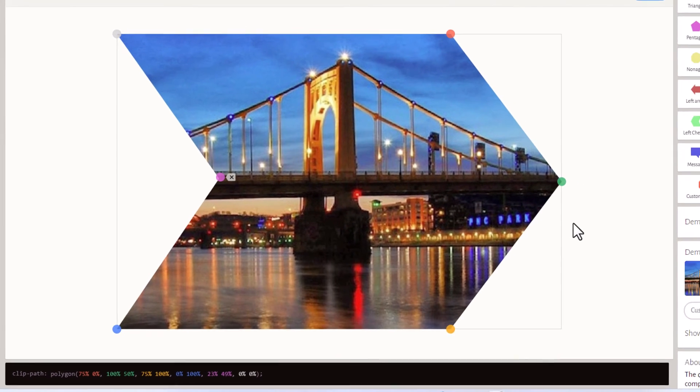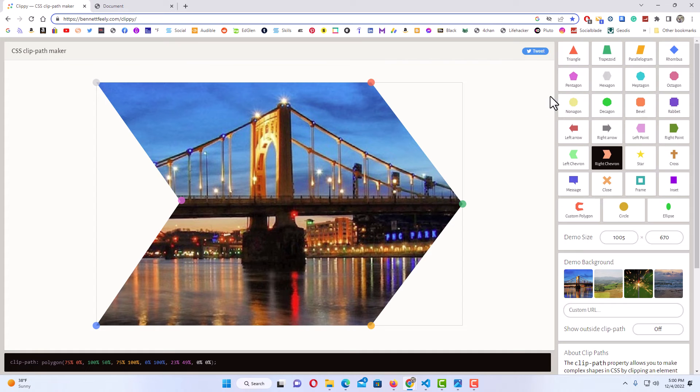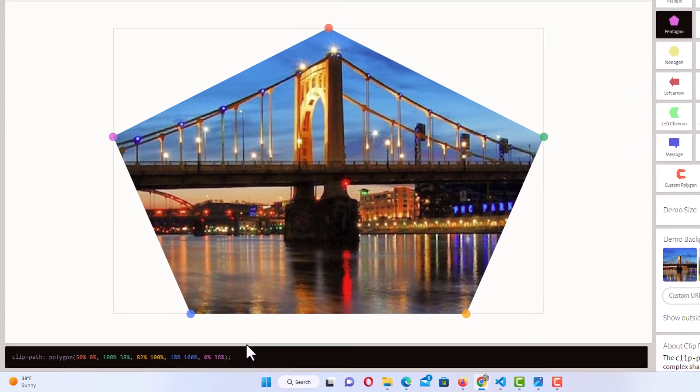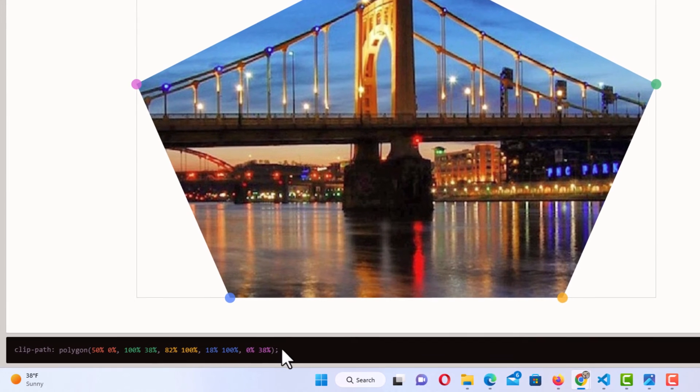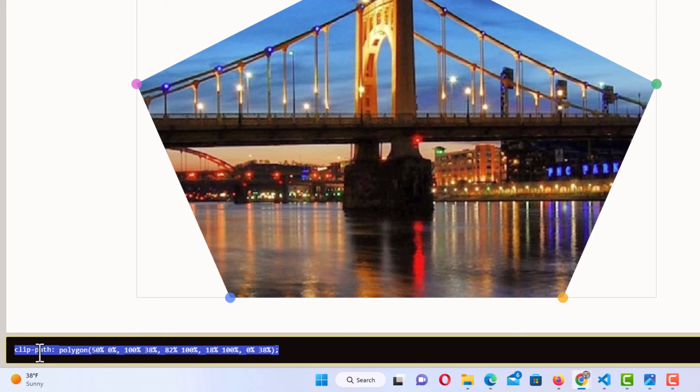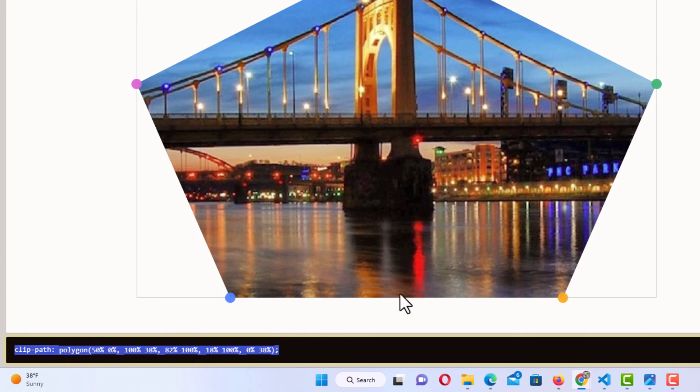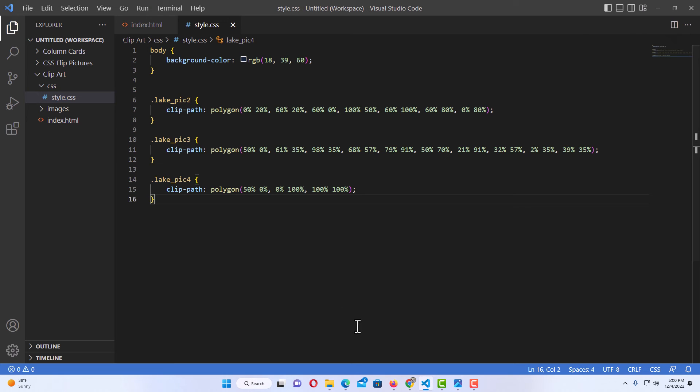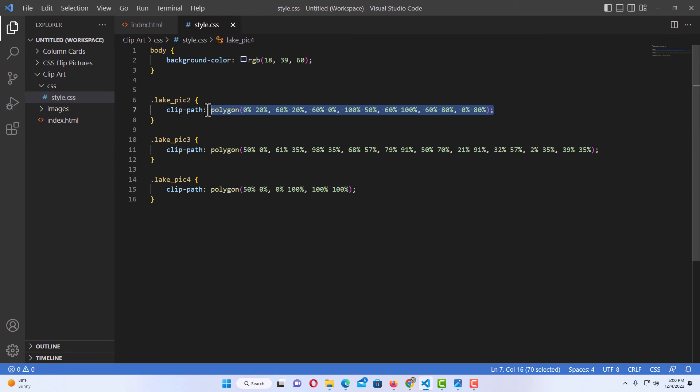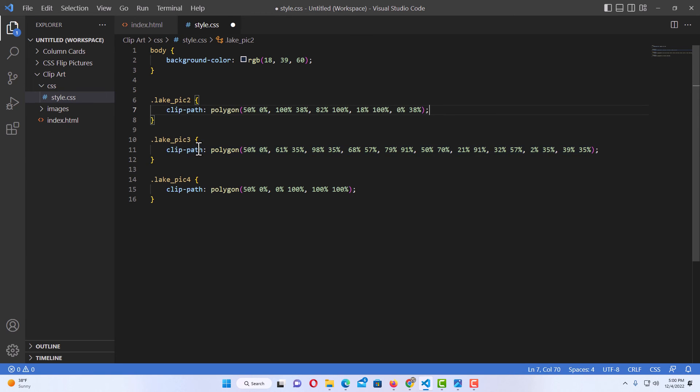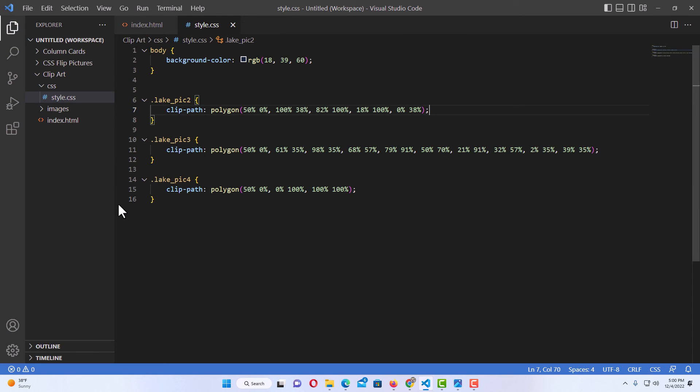I'm going to select this pentagon up here. I'm going to go down to the bottom, I'm going to copy this code, all of it. I'm going to right-click, I'm going to click on copy. Now I'm going to go over to VS Code, I'm going to open that back up. I'm going to change this first one to a pentagon. I'm going to erase this code that I have here. I'm going to hold down Ctrl+V. I just copied the new code here. I'm going to go up to file, I'm going to go down to save. Then I'm going to jump back over to my browser.